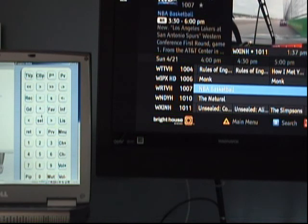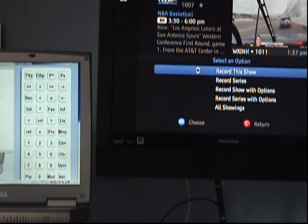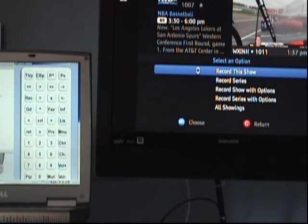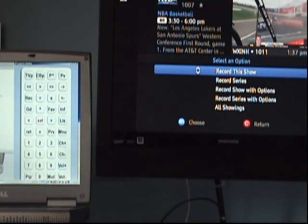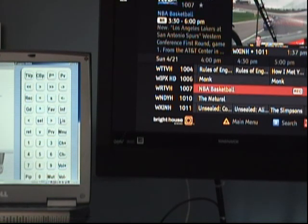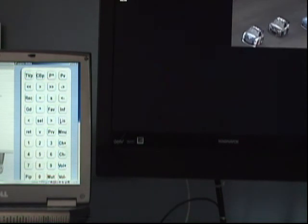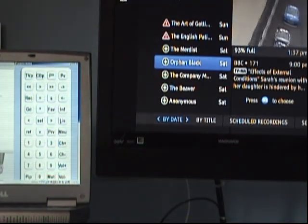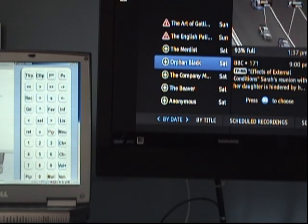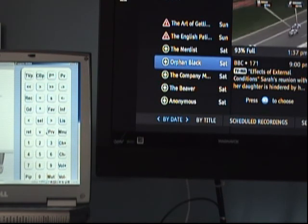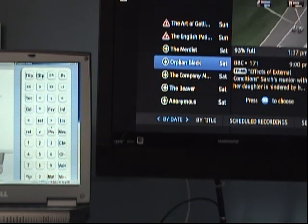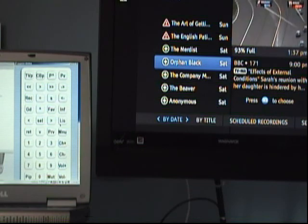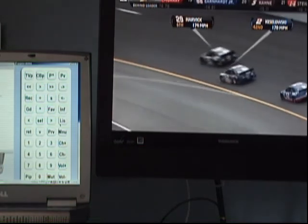There's the other NBA game, and we will record that game. Then we'll clear the guide. Now we'll call up the list of pre-recorded programs to see what's available. Nothing I want to watch right now.